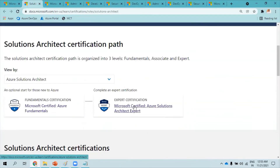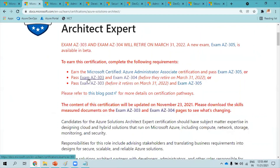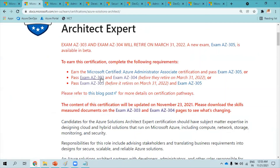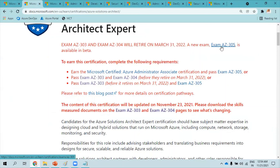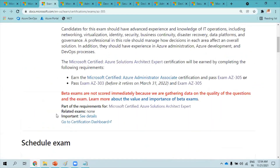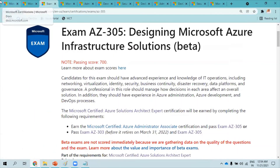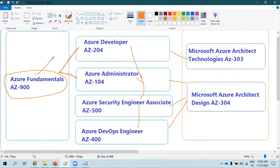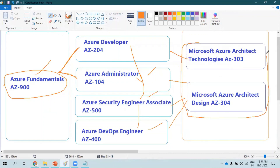For Solution Architect, there are two exams: AZ-303 and AZ-304. There's a notification that these will be retired and replaced by AZ-305, which is currently in beta. Once you have enough hands-on experience and are certified in Fundamentals, Administrator, Security Engineer, and DevOps Engineer, you are eligible to take the Solution Architect exam — but always allow enough time to gain real hands-on experience first.